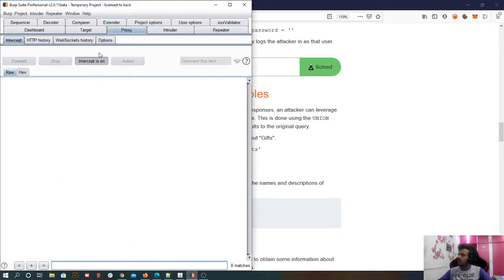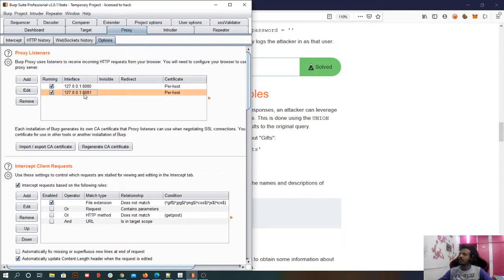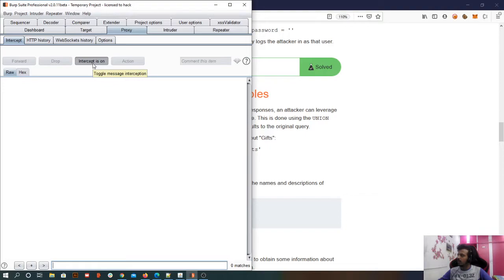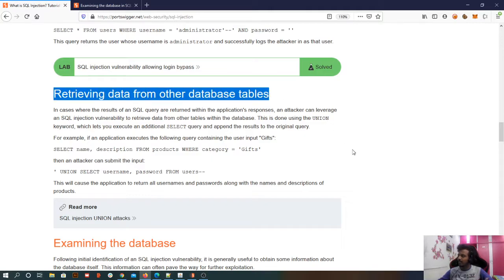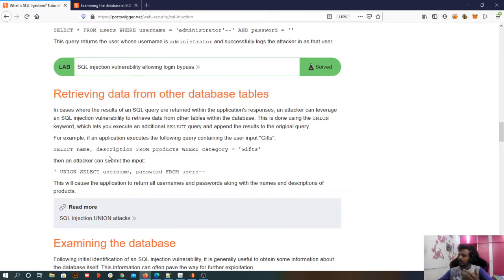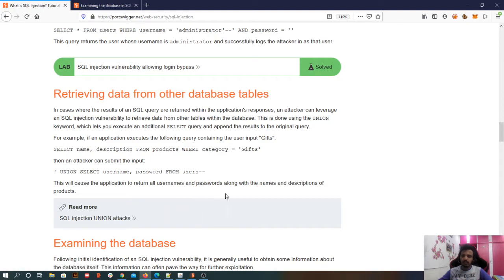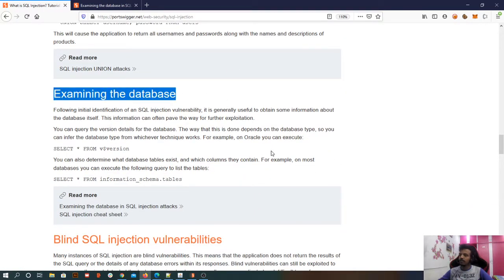Let's get started. First, let's make sure that we have 8081 configured, intercept is on in Burp Suite. Today we are going to see the examining of the database — getting the version, getting the type of database. This is gathering information about the database, which is part of reconnaissance.